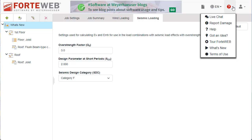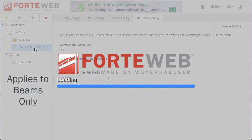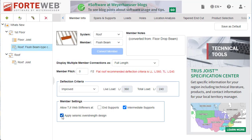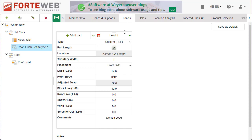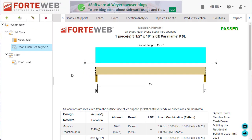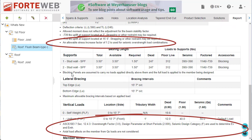To apply the settings entered in the seismic loading tab to a specific member, navigate to the member info tab for that member and check the box within member settings. The loads tab will update with seismic QE instead of the original seismic load. Enter the seismic QE load and design. New notes will appear on the report tab to specify that seismic overstrength was used.